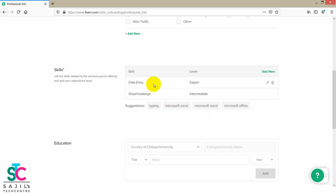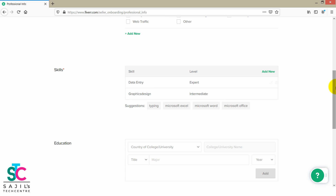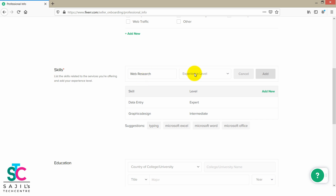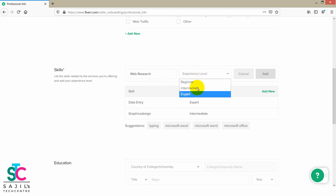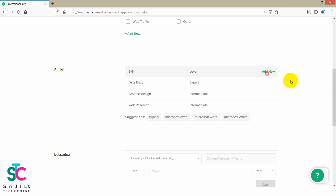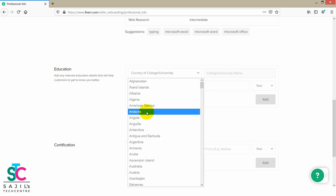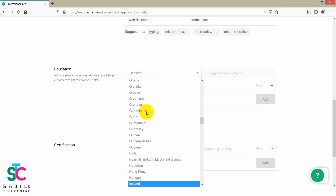Data entry — find data entry. Type in web search. We will do that. We will select data entry because we can see an educational qualification requirement.